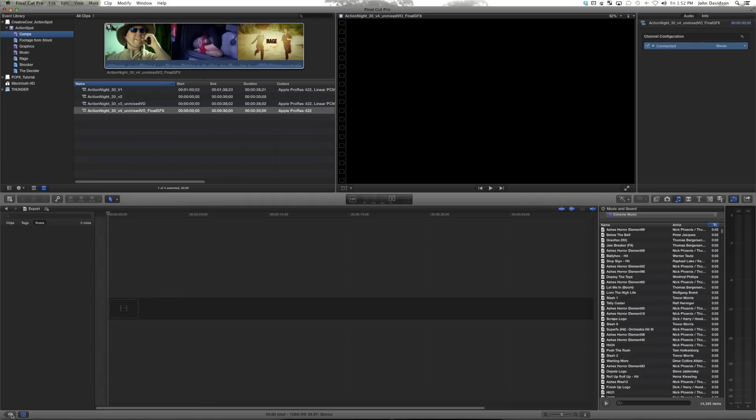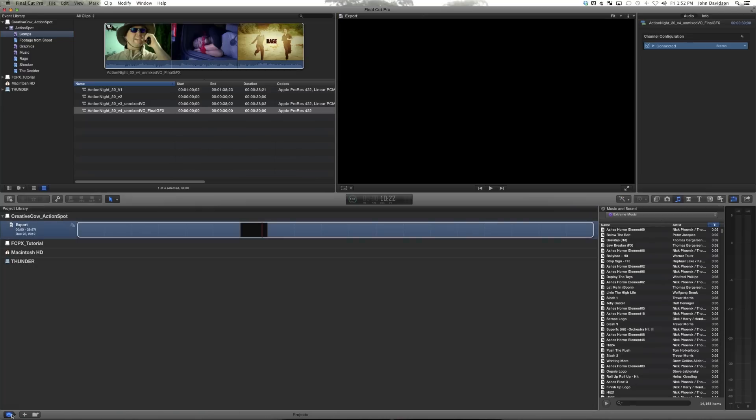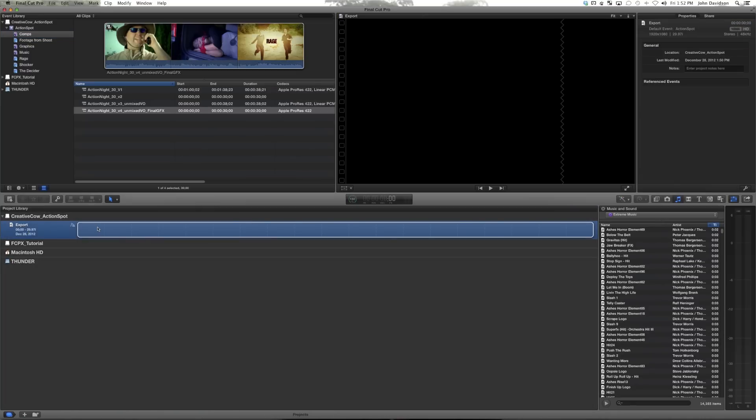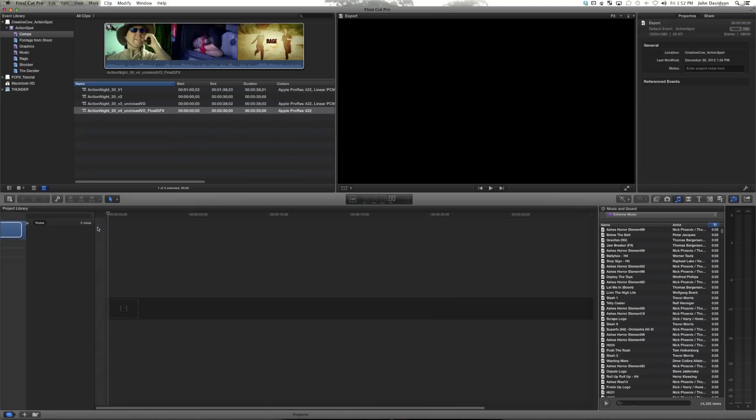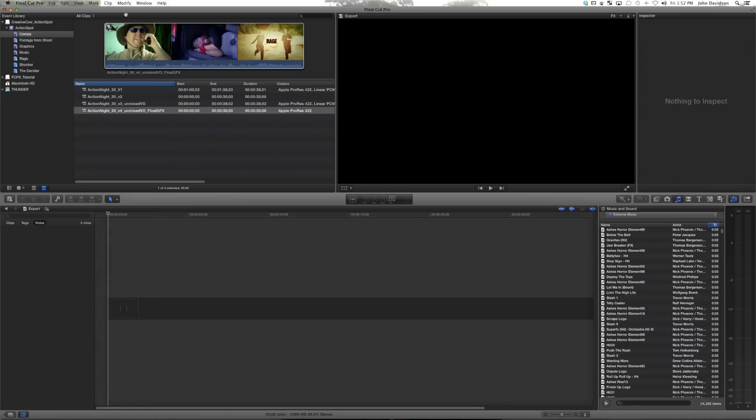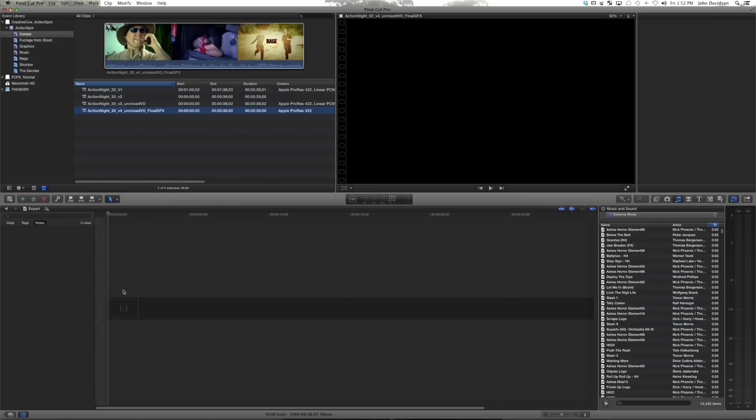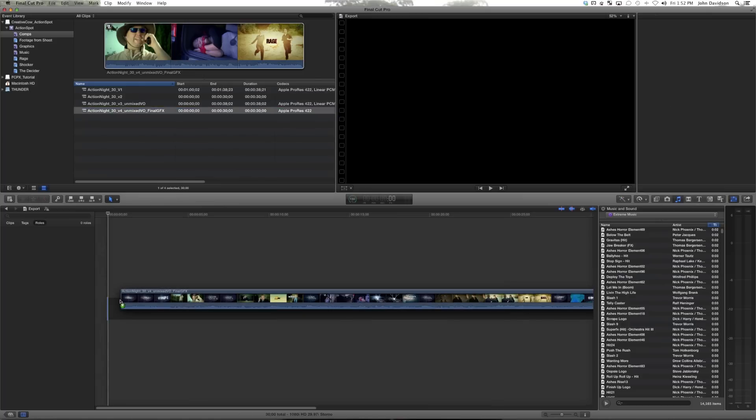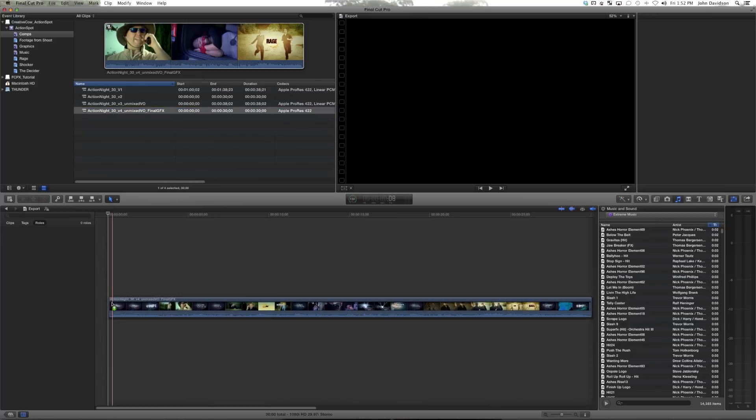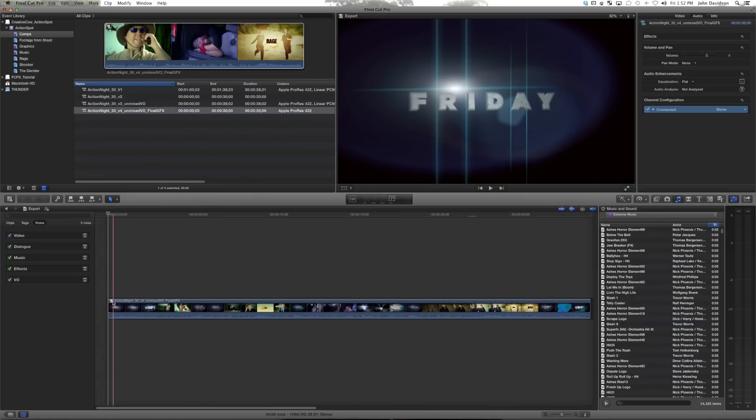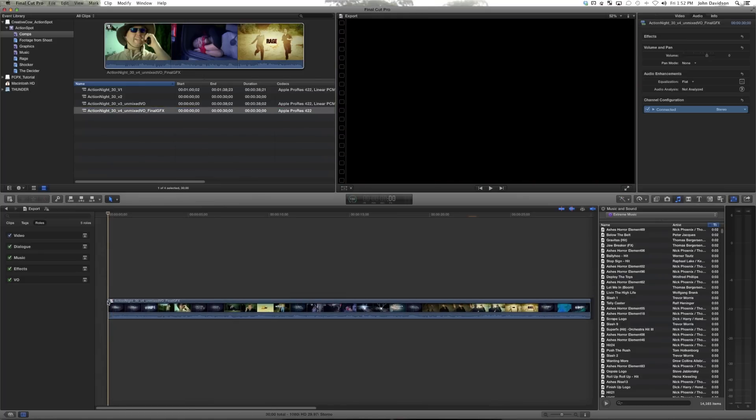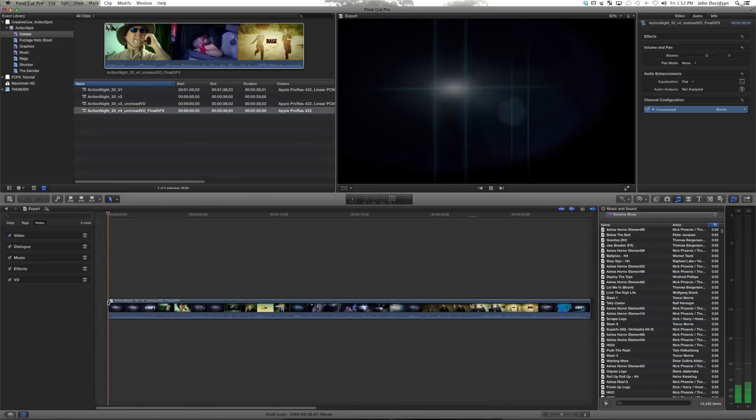Easiest way for us to do this is to go into our projects. We have one, this is the only project we use, it's called export. So you go in here, you drag your comp of your latest cut to it, make sure it plays.